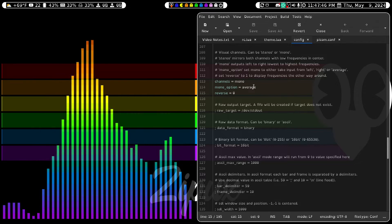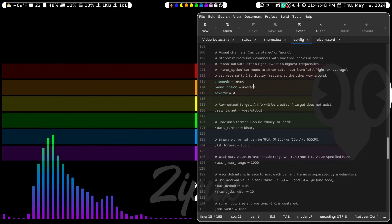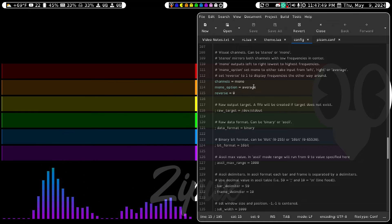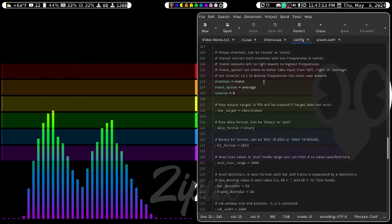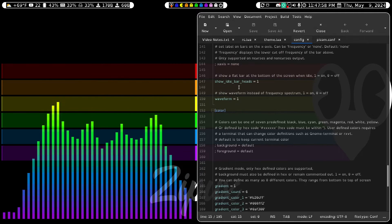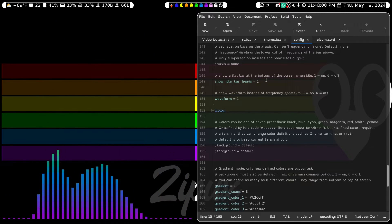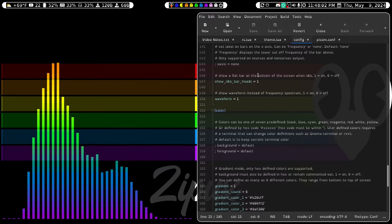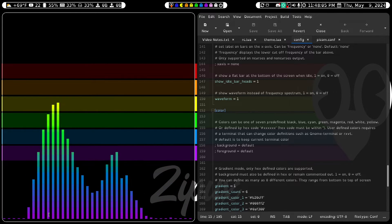If you were to do this in Stereo, it would mirror both channels with low frequencies in the center. But I like to have mine on Mono. Show Idle Bar Heads is set to 1 because I want it on, which are these things down here.